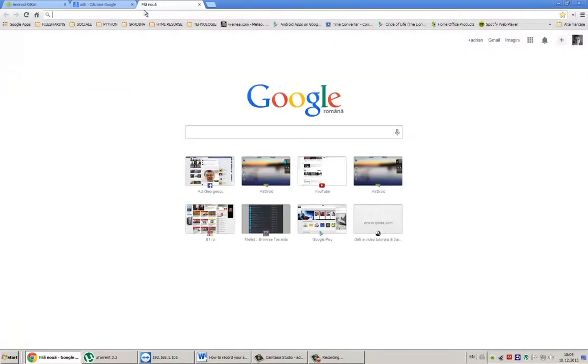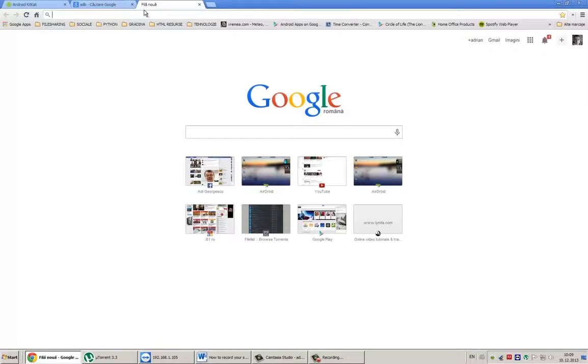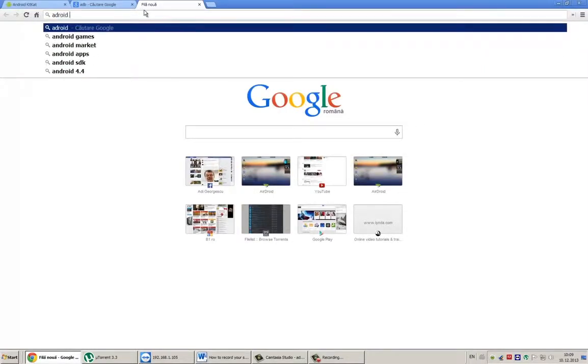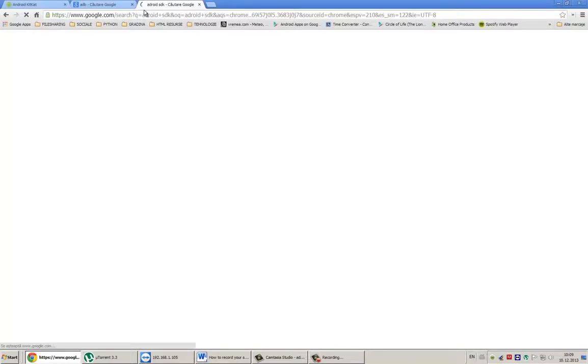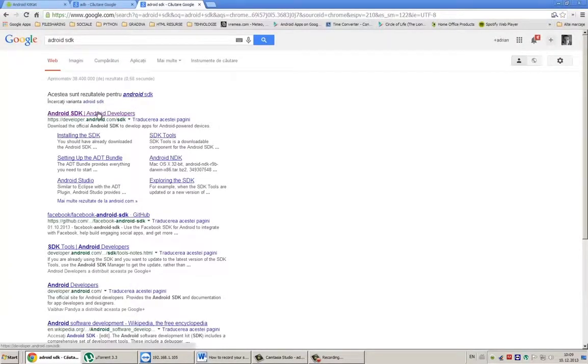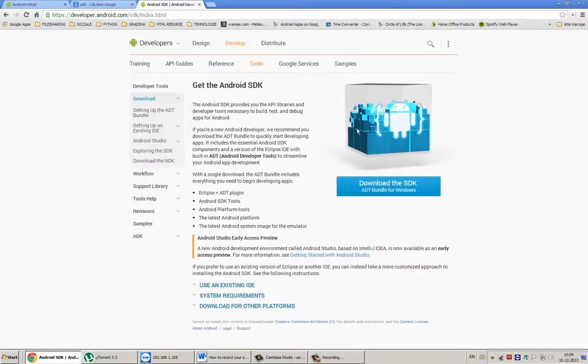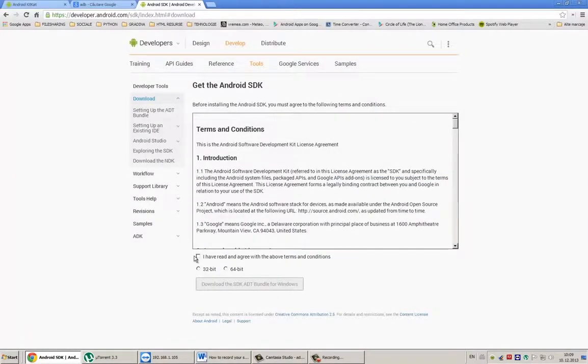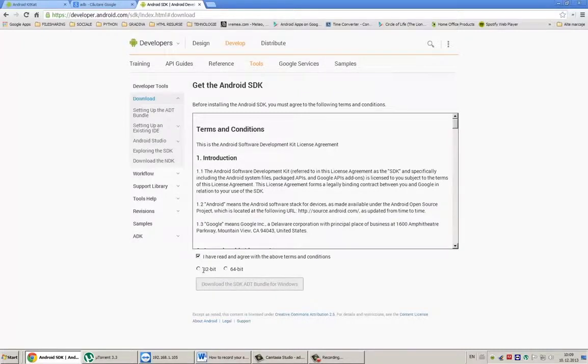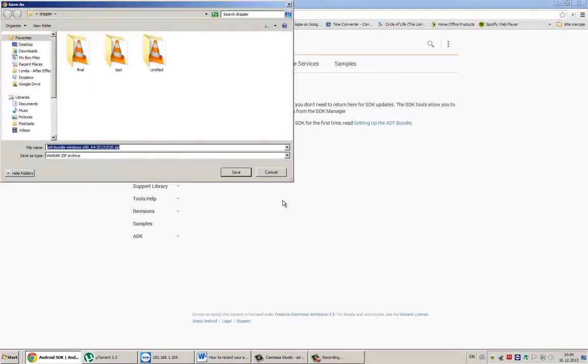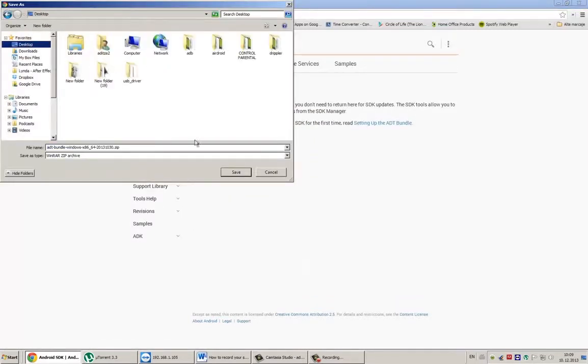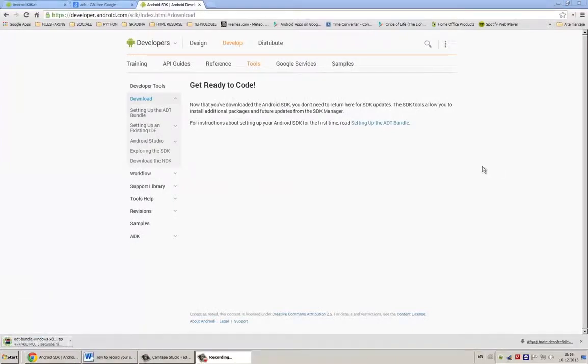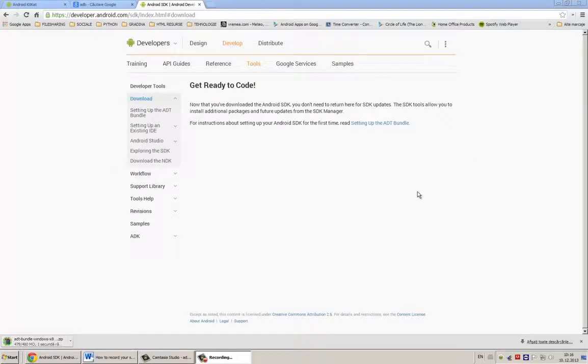First, you need Android SDK. You'll find this by using Google. Click on Download the SDK and select your operating system type, 32 bits or 64 bits. In my case it's 64. Next, save the zip file on your computer. And when it's done, open to extract.